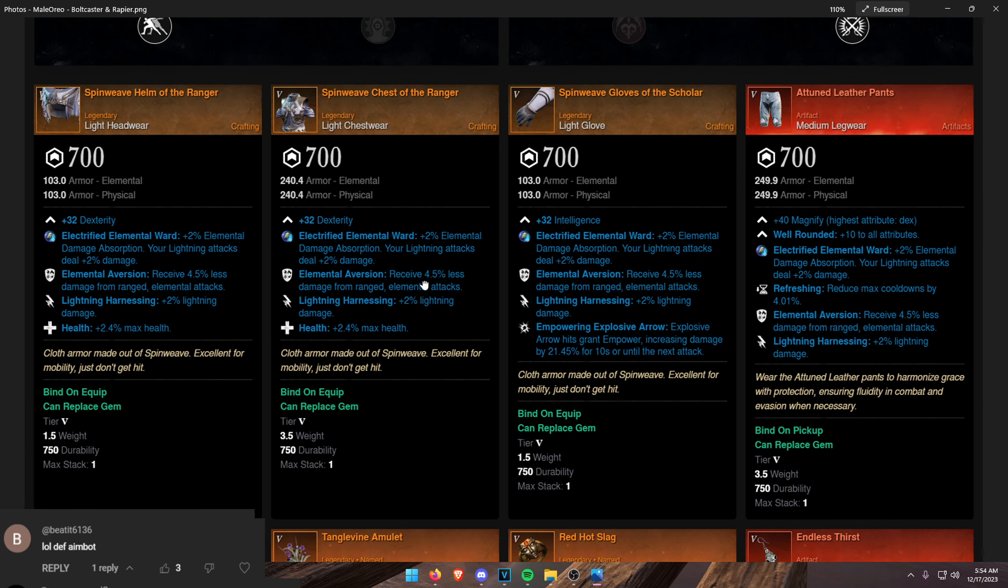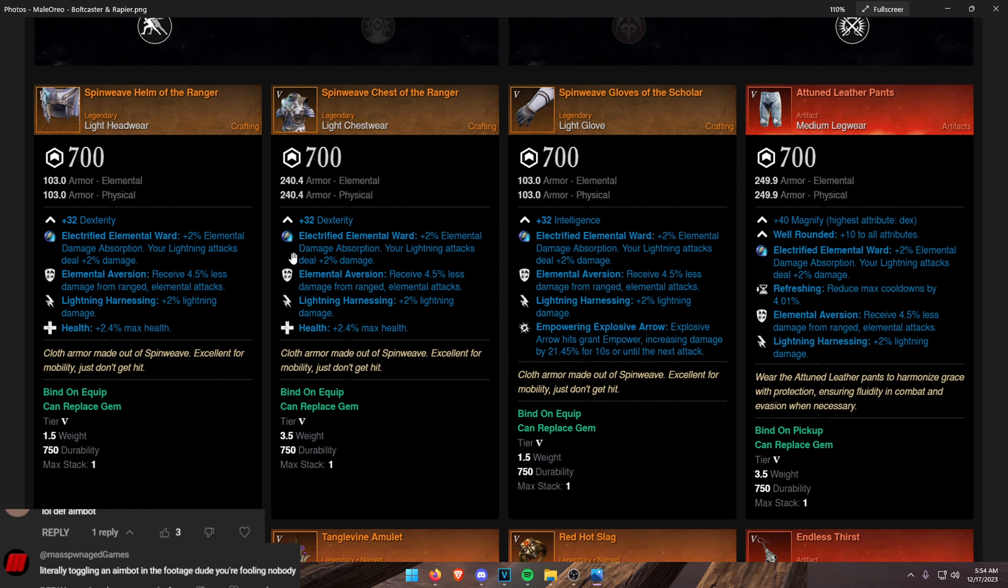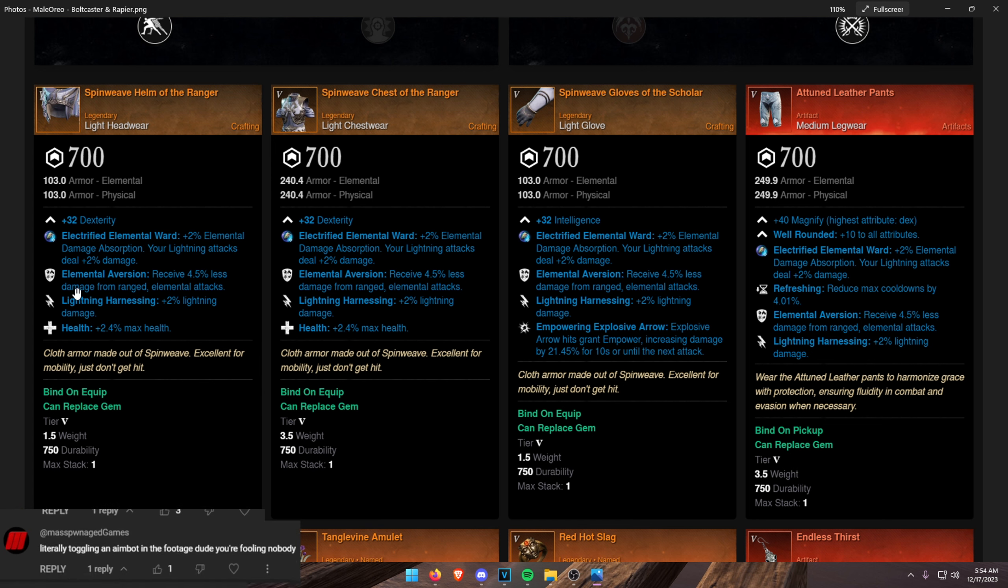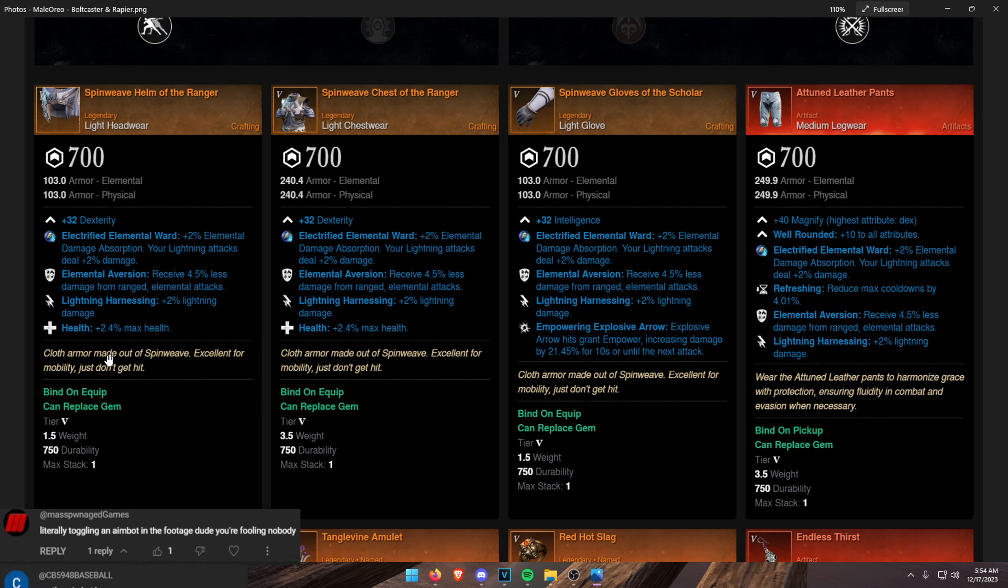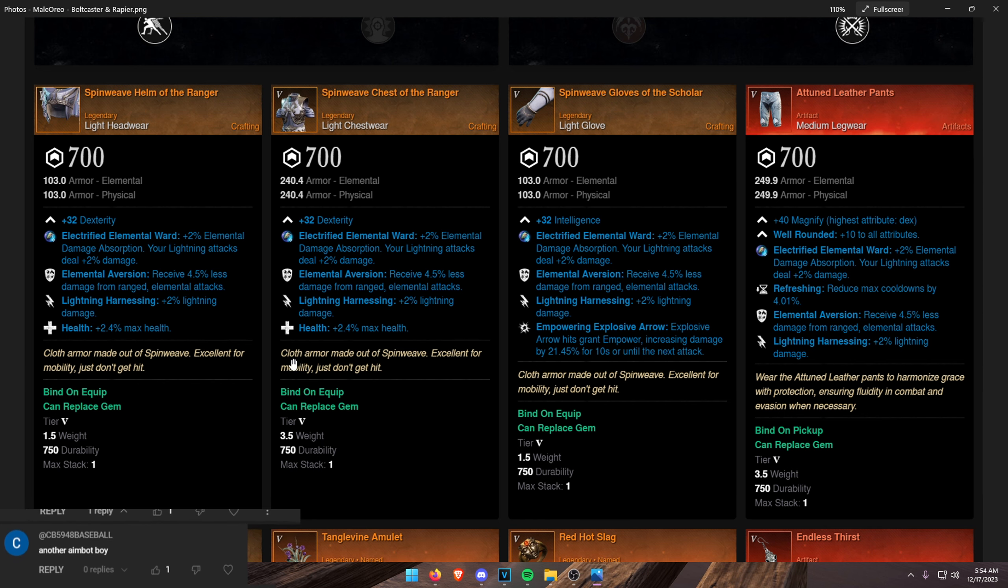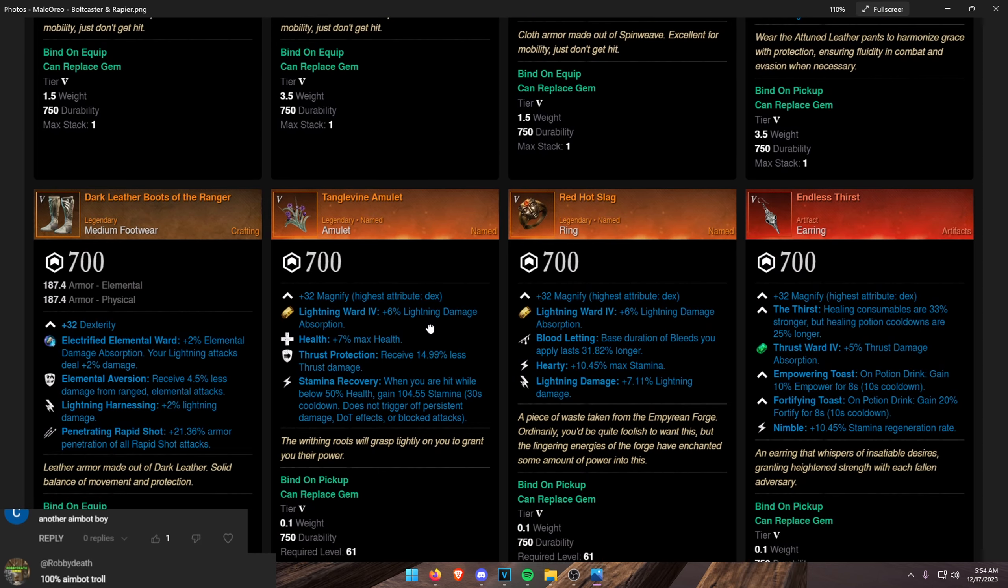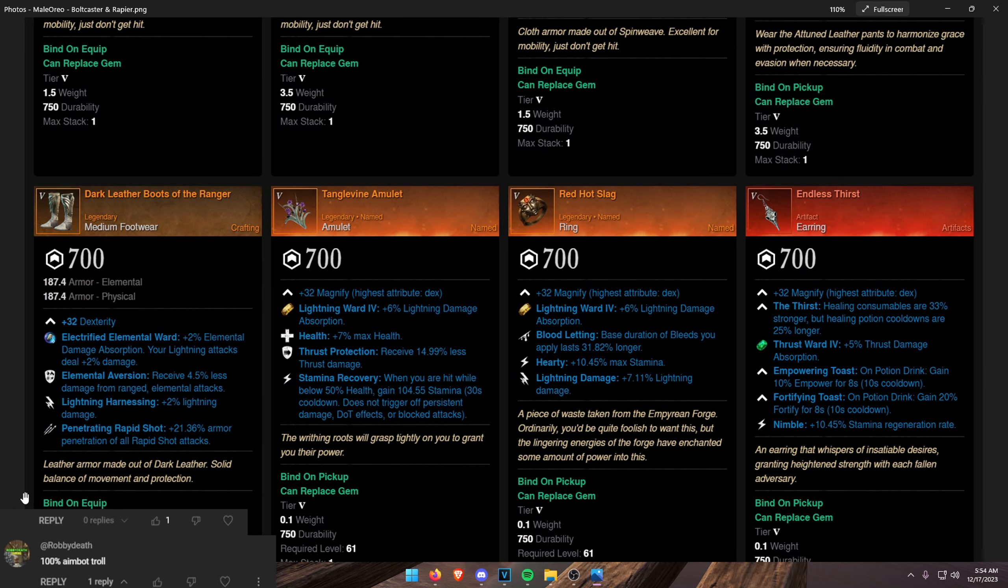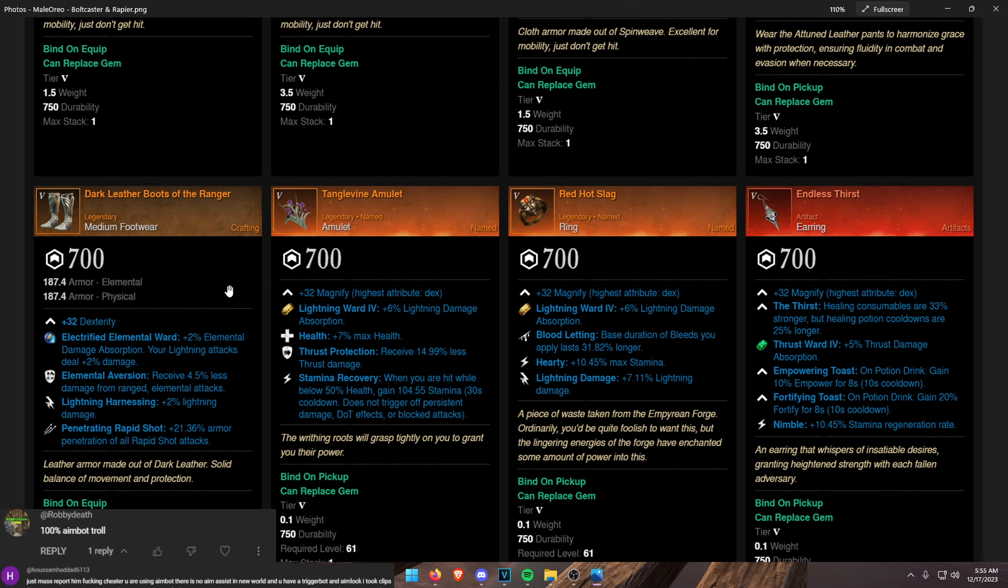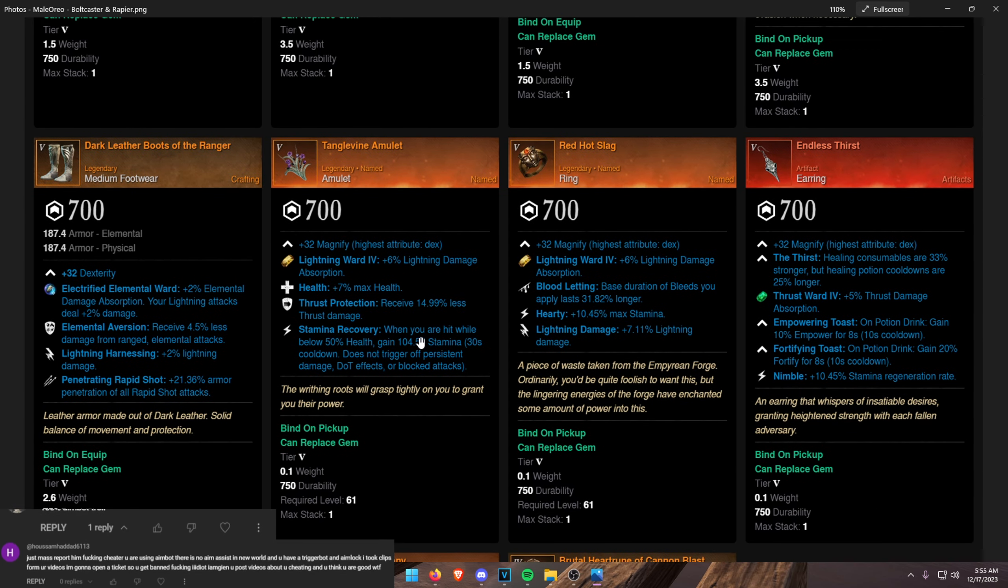For the Armor, I recommend full Opals in Armor, especially in the current Elemental meta. And then Elemental Aversion, Lightning, Harnessing and Health on your Armor as Perks. You can swap Health out for Weapon Perks on the Gloves. We have Impairing Explosive Arrow. You can also do like Penetrating Rapid Shot. Those are the only two Bow Perks you might want. They're also not mandatory. They're completely optional.